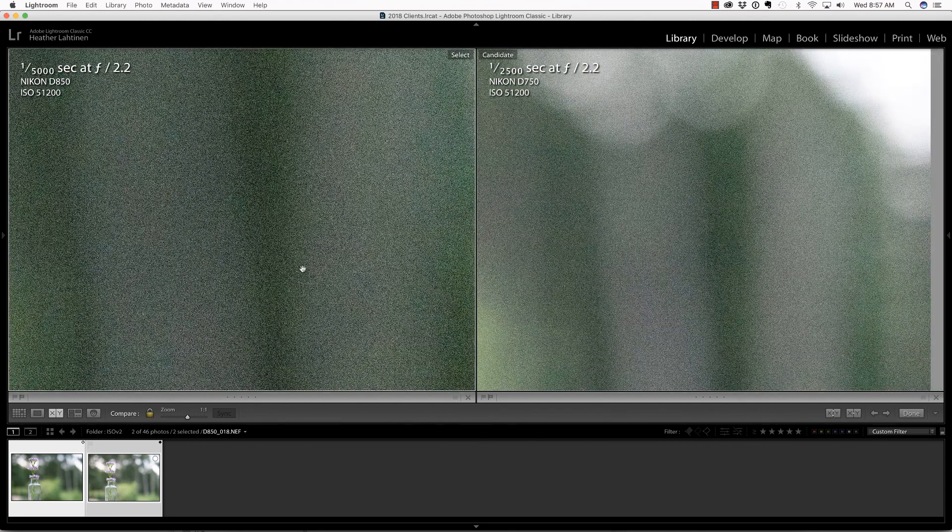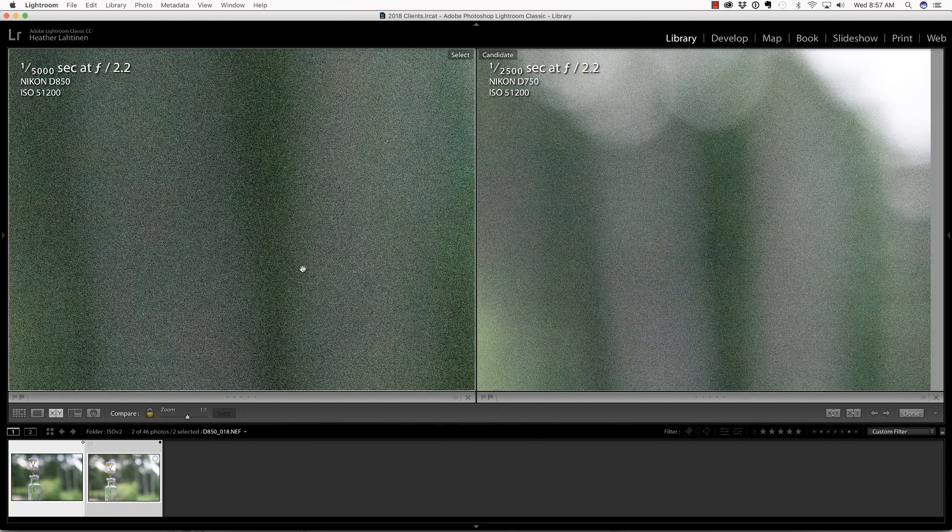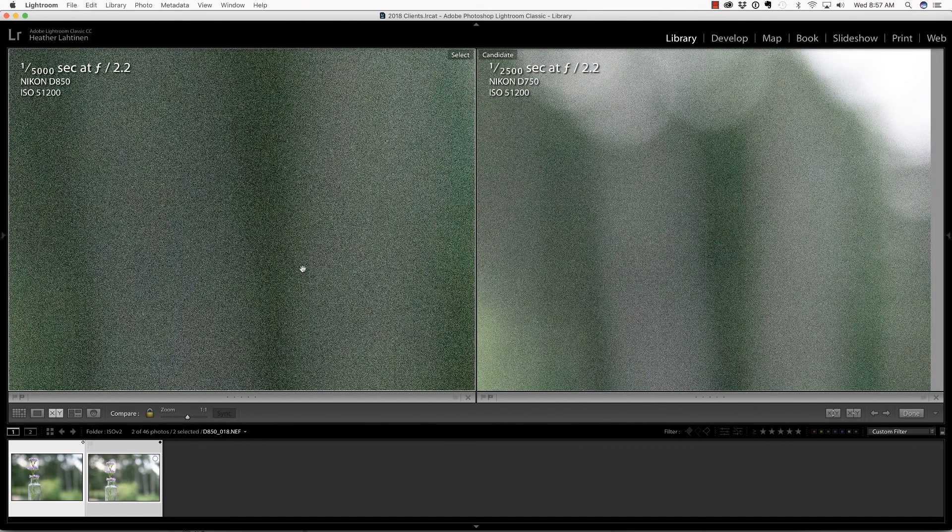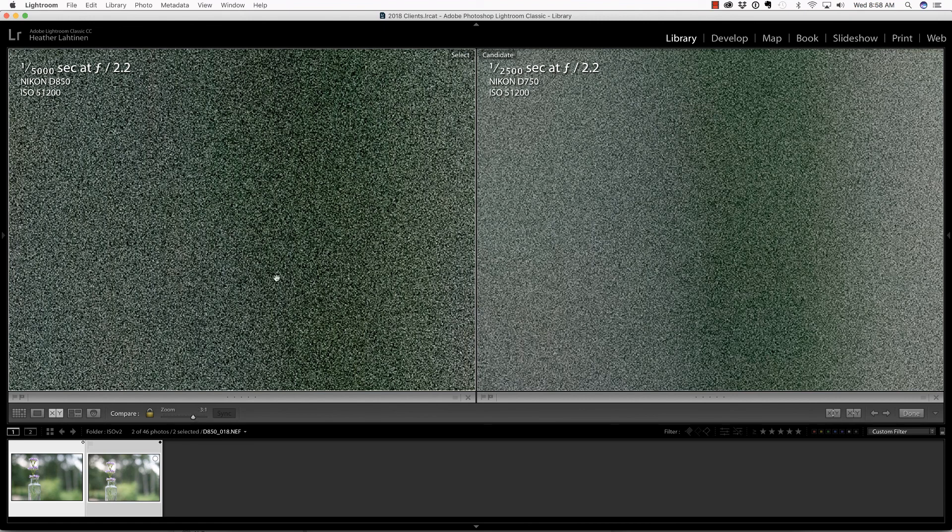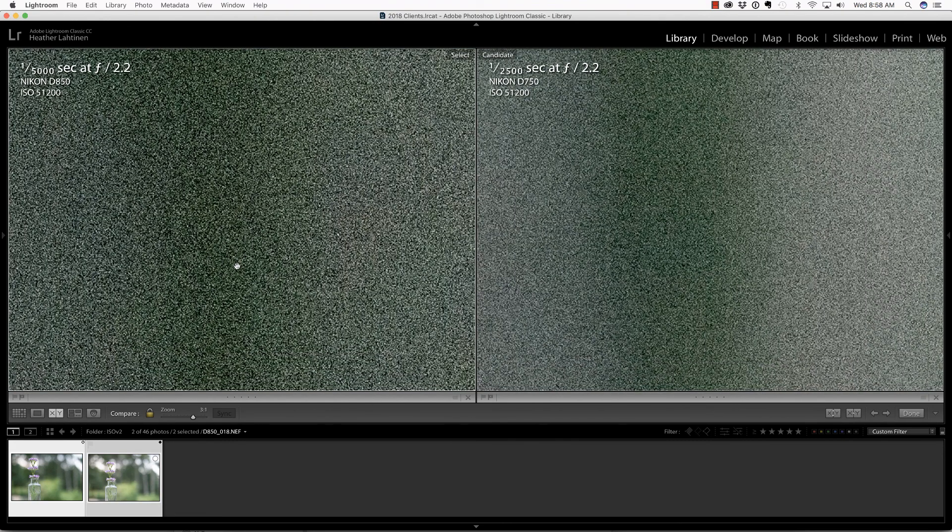I am being an incredible pixel peeper here. Let's take it one step further at three to one to look at these patterns. The 850 is on the left and the 750 is on the right. That's really very interesting. I'll let you draw your own conclusion on that one.